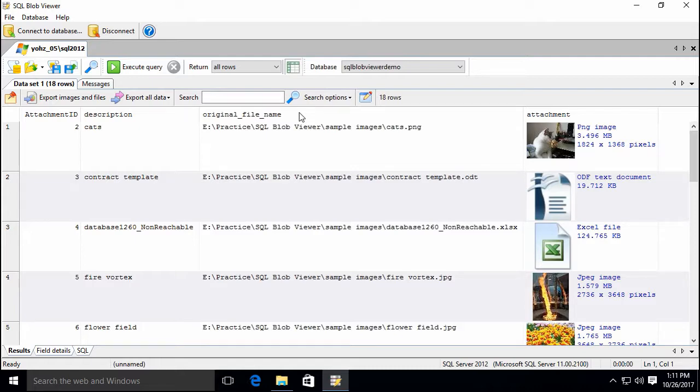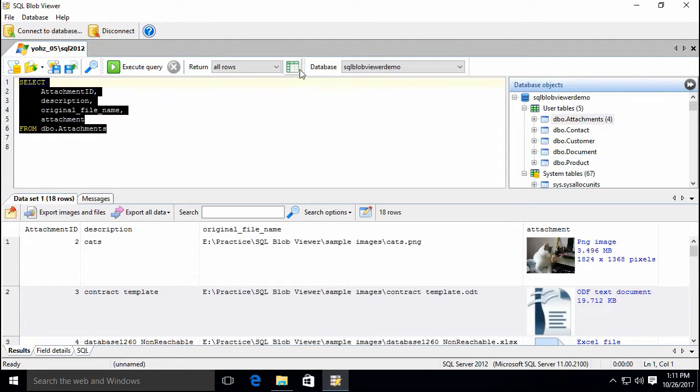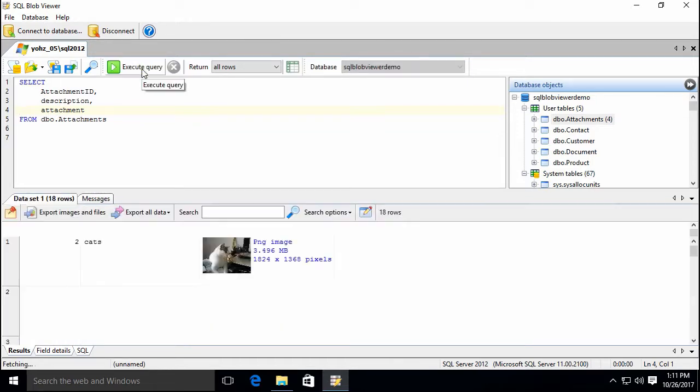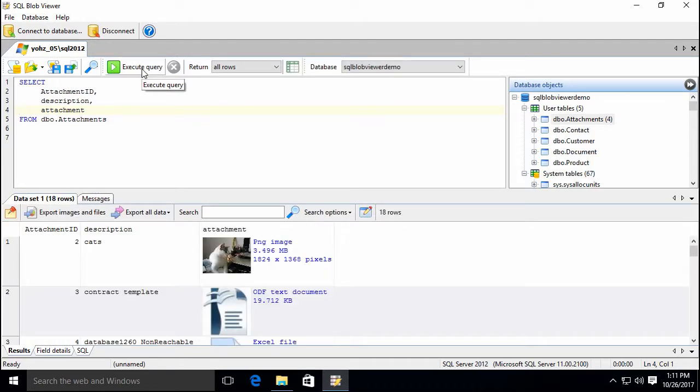It recognizes images and file types by scanning the blob data itself. In this example, let's remove the original file name column from our results. SQL Blob Viewer is still able to display the images and details of the supported file types.